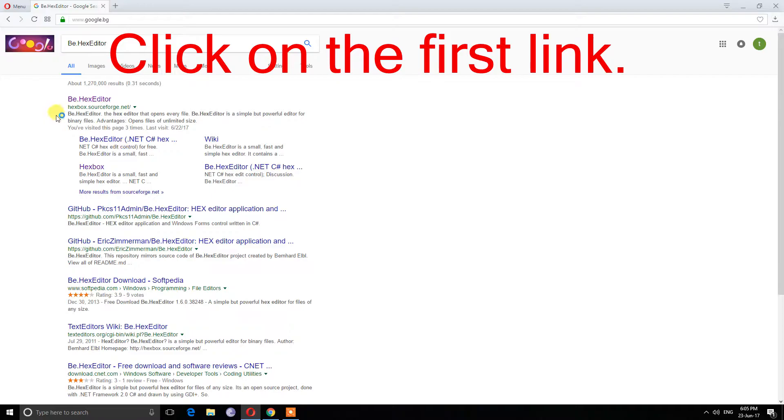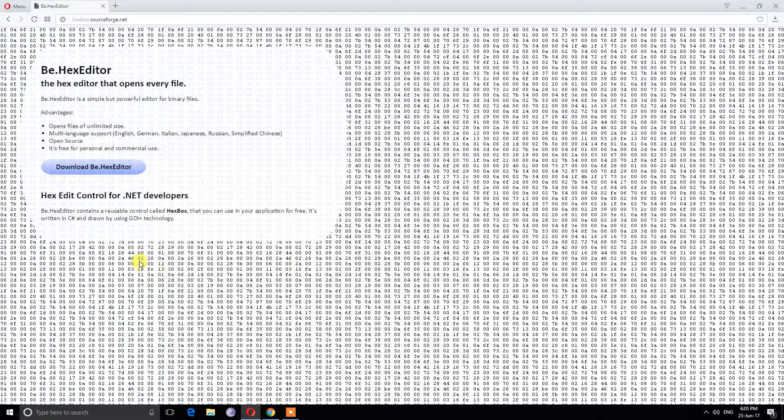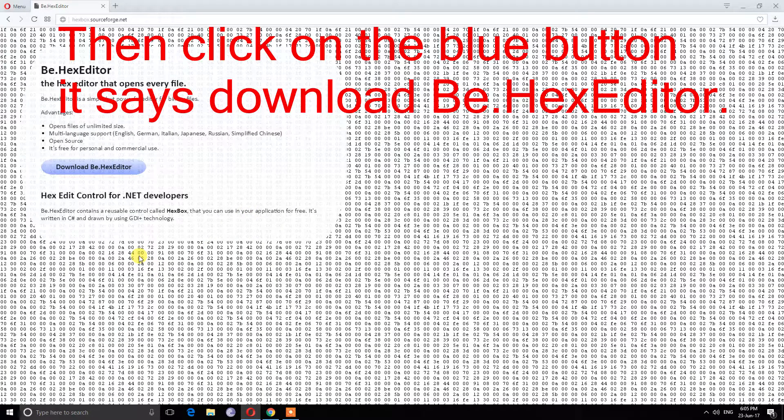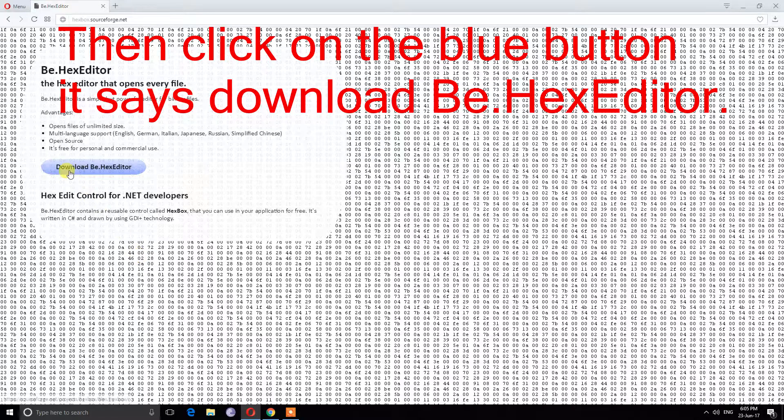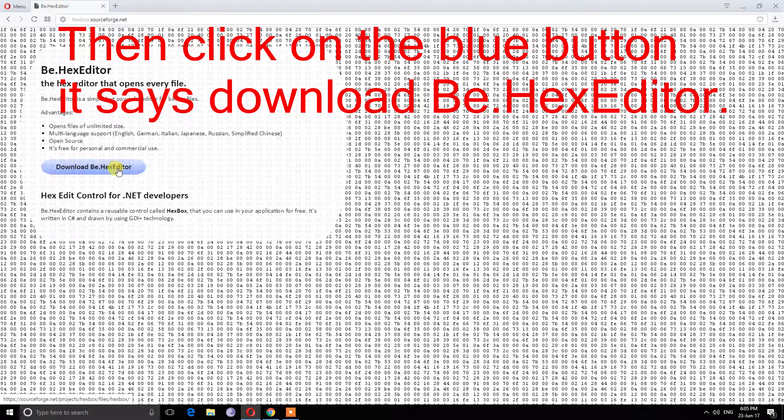Click on the first link. Then click on the blue button. It says download B.hexeditor.